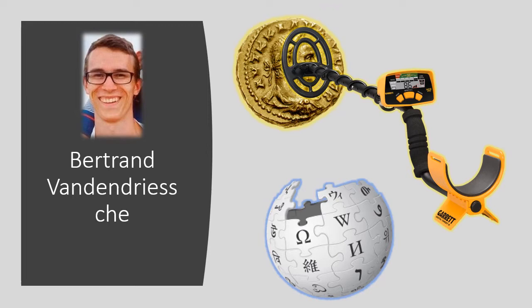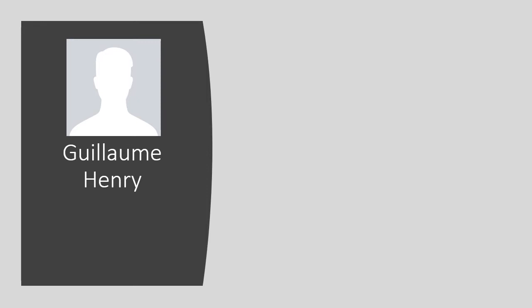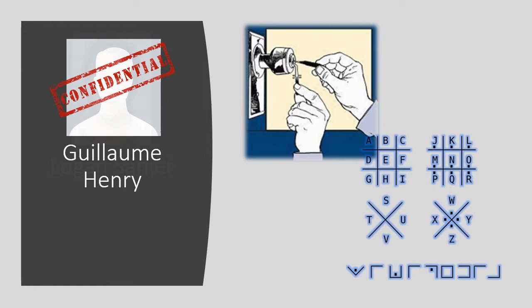The fourth compadre, Guillaume Henri, is the most secret of us. You can't find anything on him, but legend says that he is a master in lockpicking and he can translate any coded message.